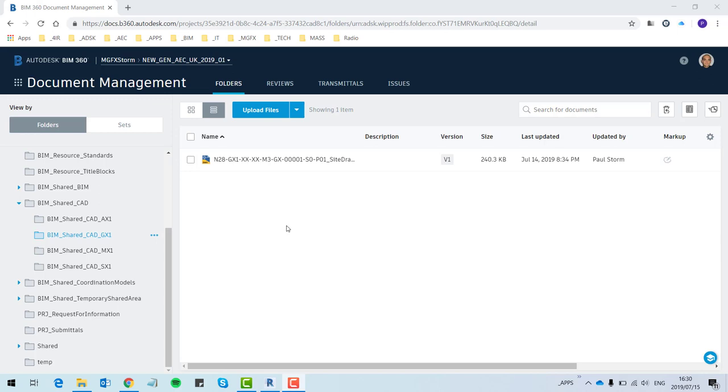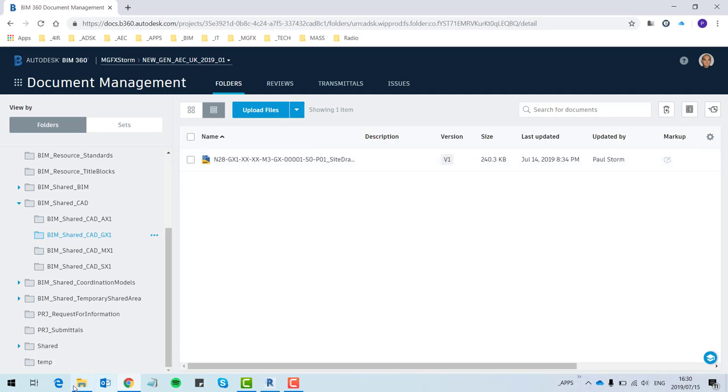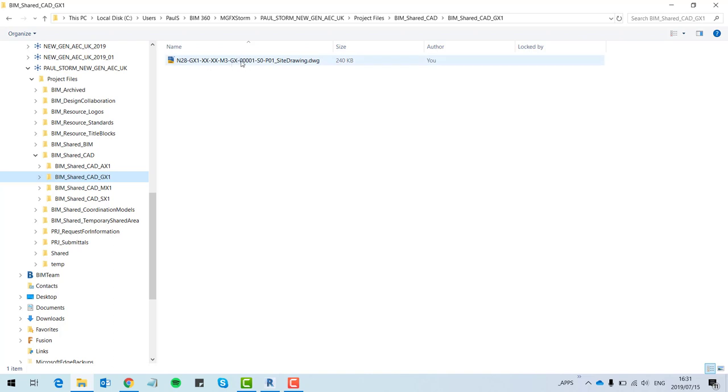So how it works is the BIM 360 platform, which you can see on the screen at the moment, is on the cloud and one is allowed to upload files. In this case I've uploaded an AutoCAD file and by virtue of uploading it, it has also synchronized that with my C drive. Over here you can see the exact same folder structure in my project files and the file that is sitting over here.